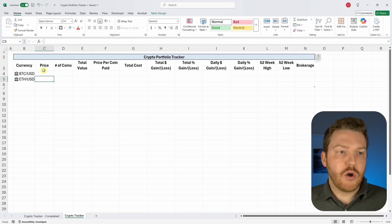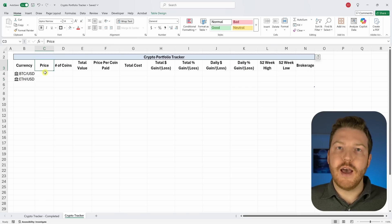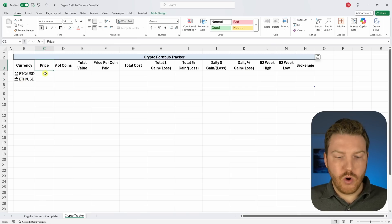I also don't like the filters that were added, so I'll highlight them, go to Sort & Filter on the Home tab, and click Filter to remove them. The reason we made it a table format is that it makes everything easier going forward and will help automatically update our table in the future.